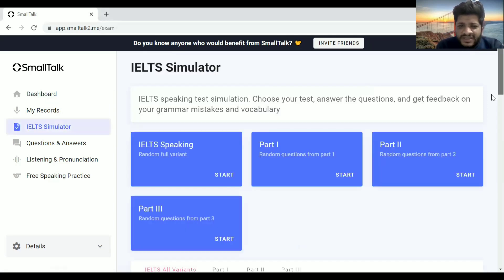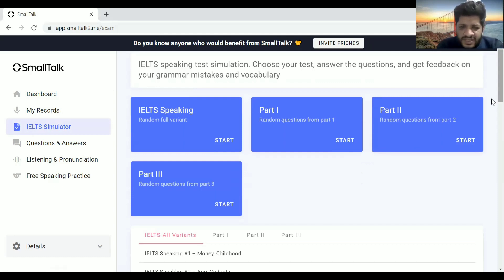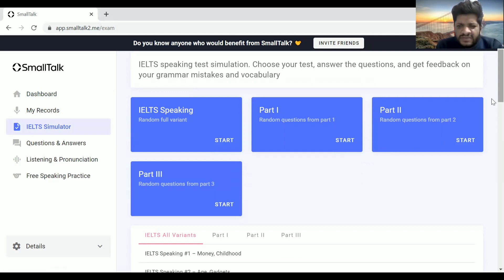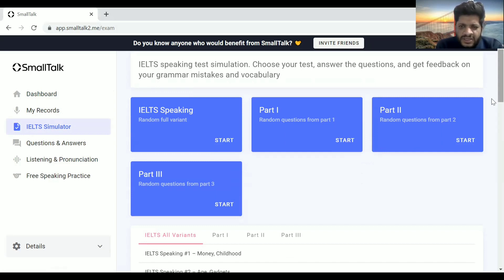Here you will get a screen where you'll have Part 1, Part 2, and Part 3, and also an IELTS speaking test random full variant. So you can take the full test or individual parts. I've been using this for my students for a long time and they have benefited a lot. I'm going to do a speaking test for you guys on this platform.